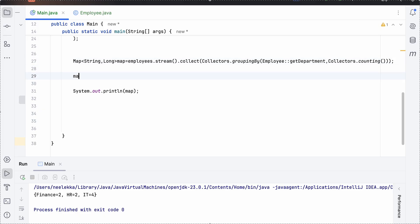Now we have our map present. We need to use entry set over this so that it's converted into a set and then we will convert it to a stream so that we can use stream operations on that and then max.